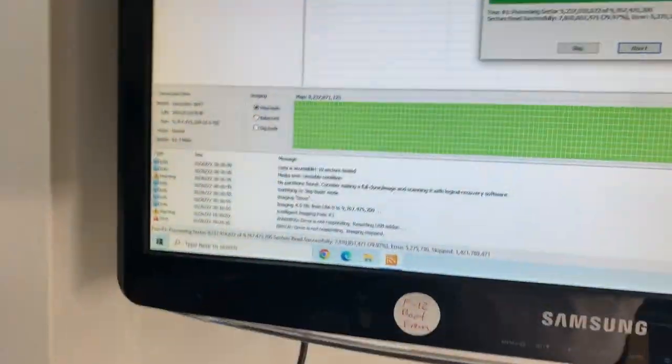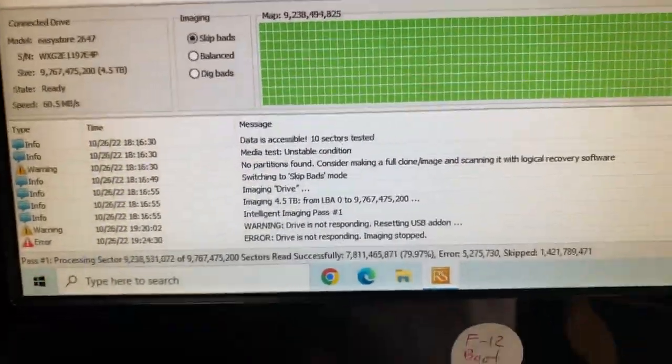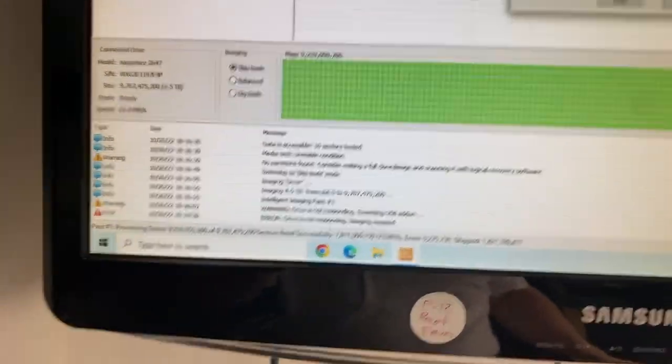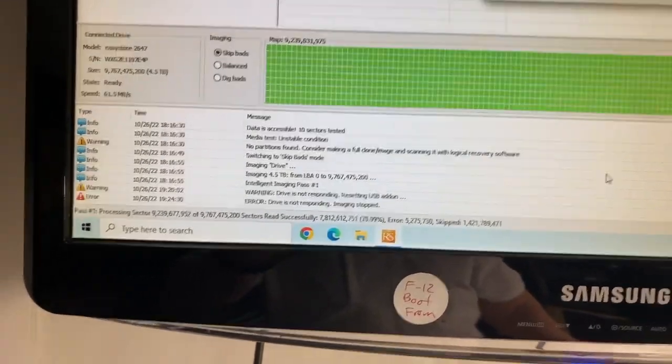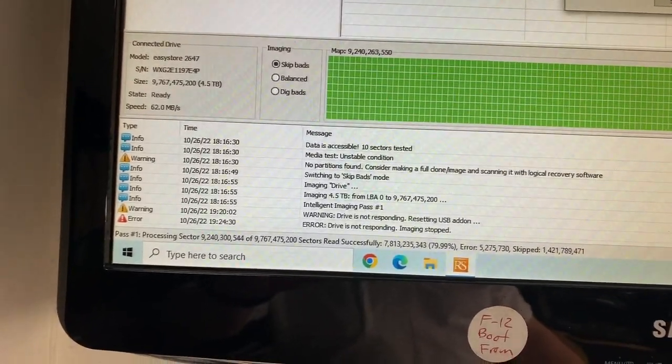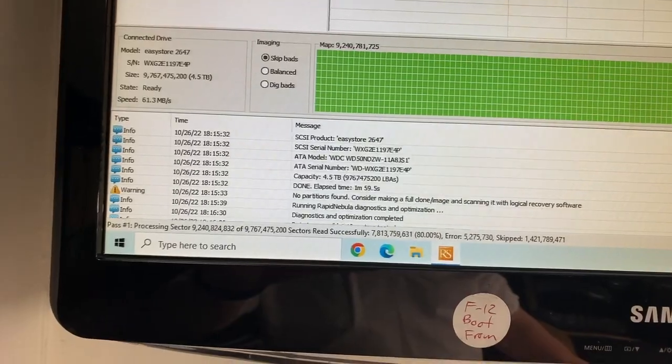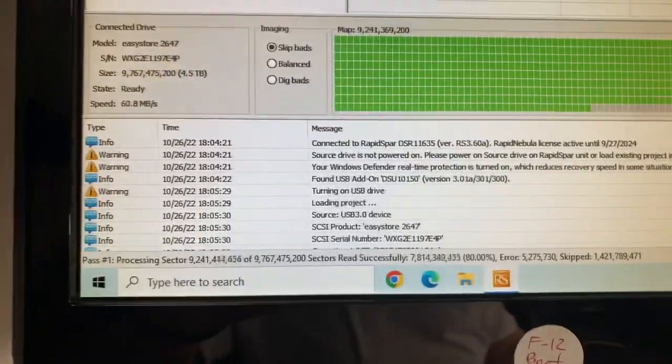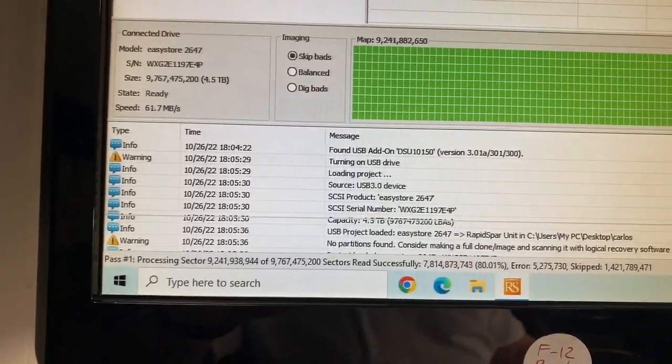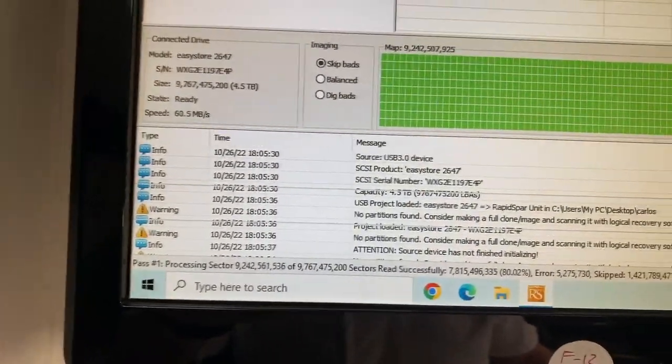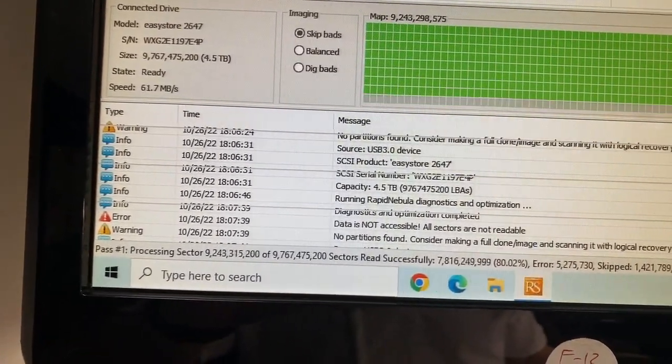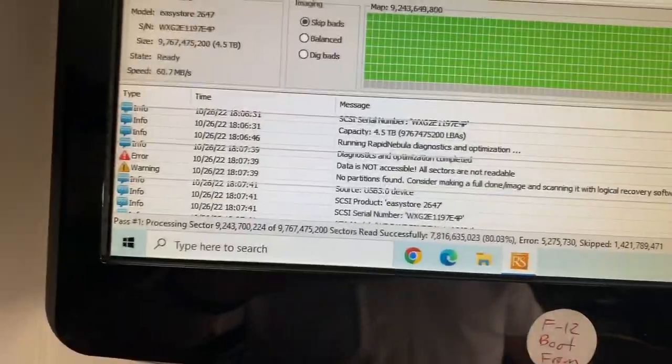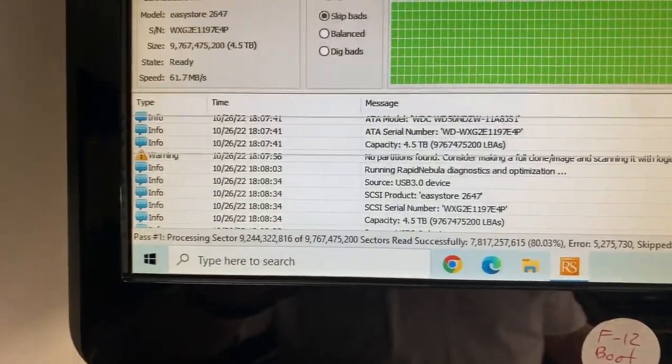When we pulled it up here, it could not pull up the folder tree. You can see as we go back - it did not read any other partitions. There are no partitions found. I tried that a couple times, did all the optimizations and diagnostics that RapidSpar has, but no, it could not read the directories and folders.